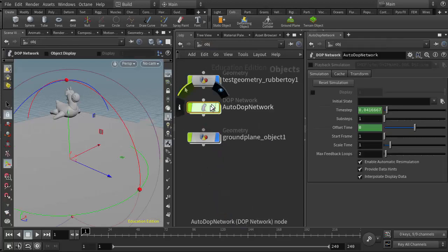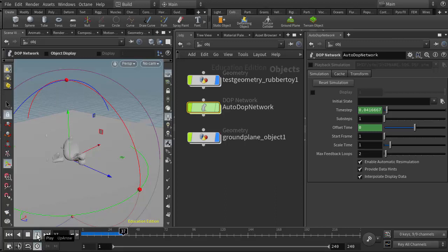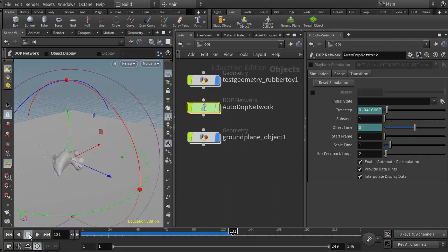Now if I come back up to the object level and I turn on my real time playback button here and I play the animation, we just get a nice little drop onto the ground. Now this character in particular, the rubber toy, is made up of individual pieces.